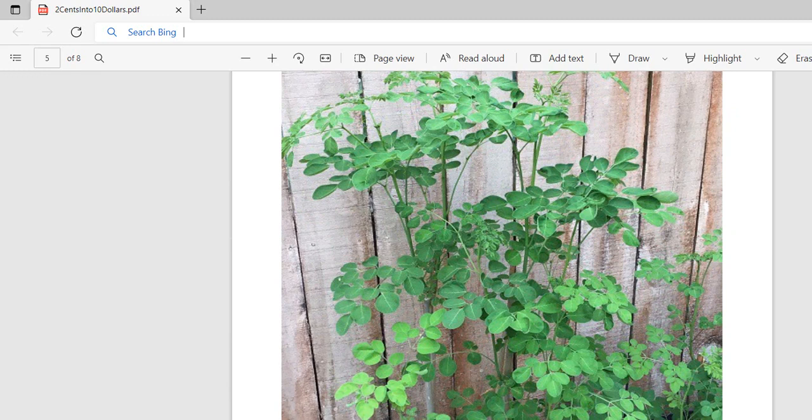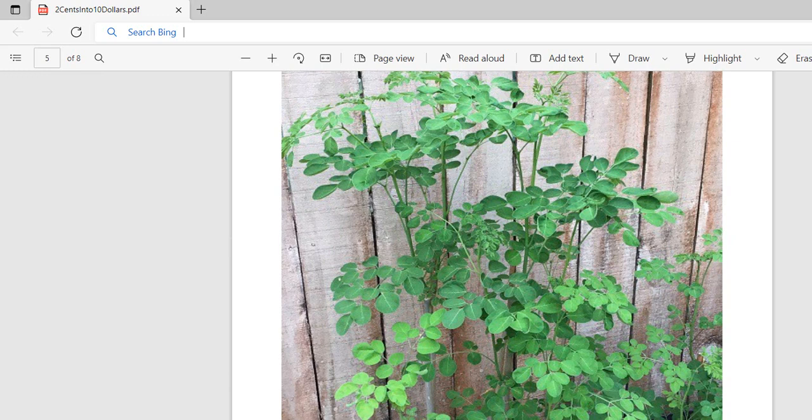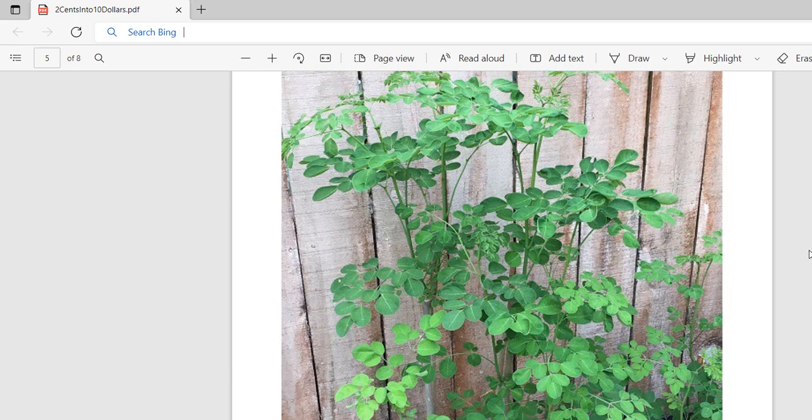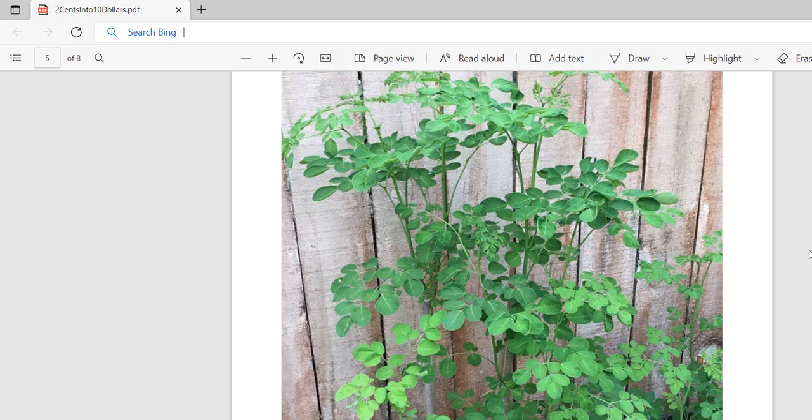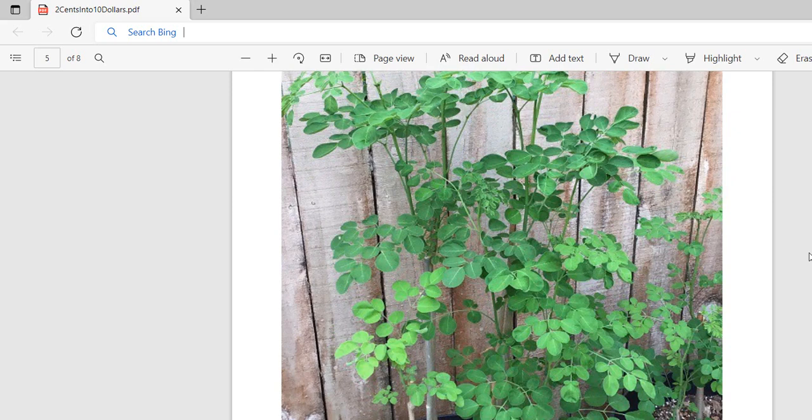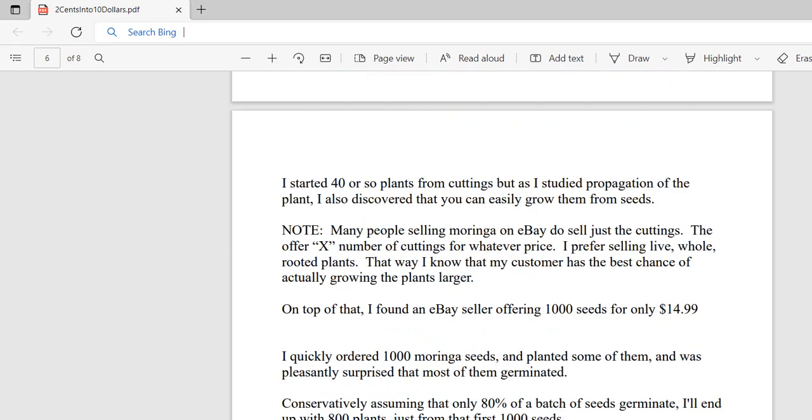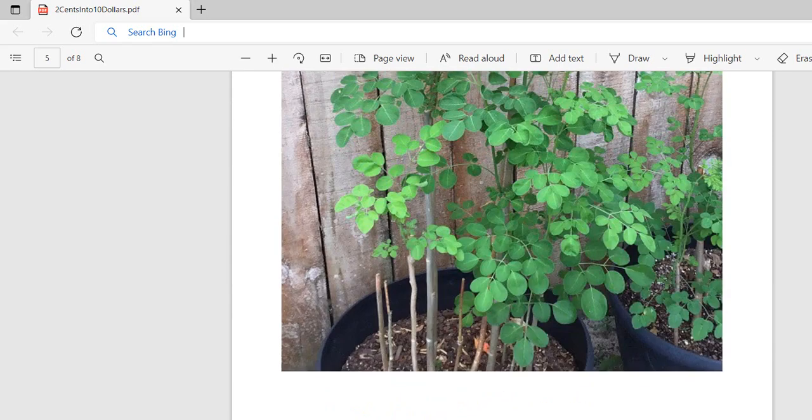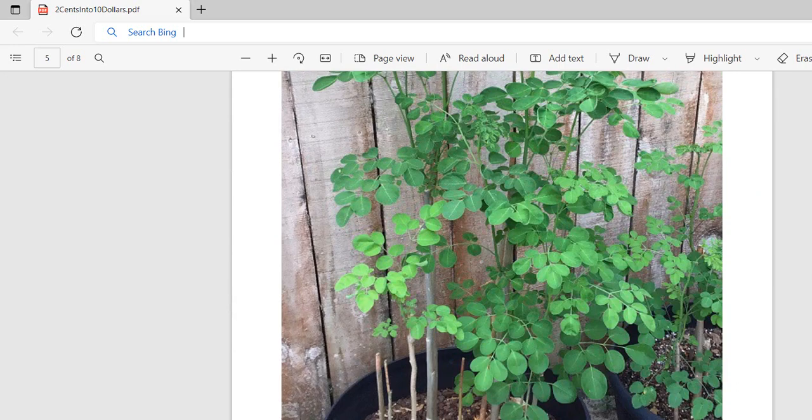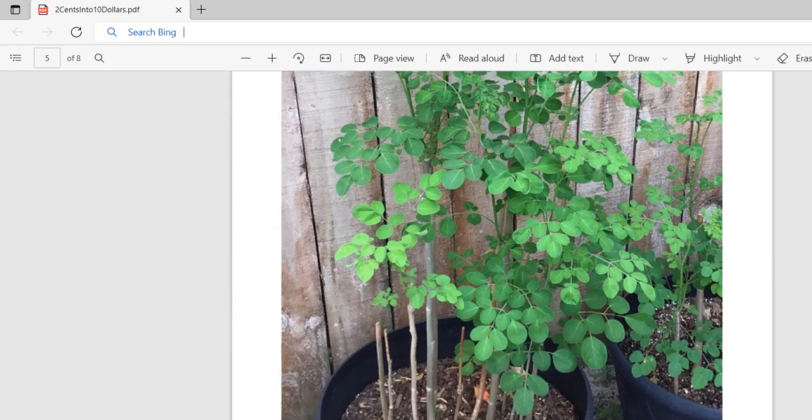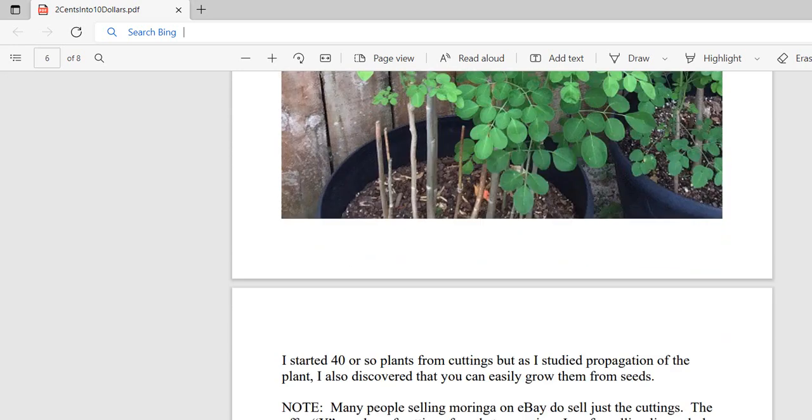You can take practically any branch from a moringa plant and cut it into sections with no leaves, stems, or buds, and stick it in some moist soil with or without a rooting compound. Keep it moist and it will grow roots and start sprouting leaves. The plant can easily in a season grow 10 to 12 feet tall. I started 40 or so plants from cuttings. These are some of them in the pots here, and most of them took root and grew.